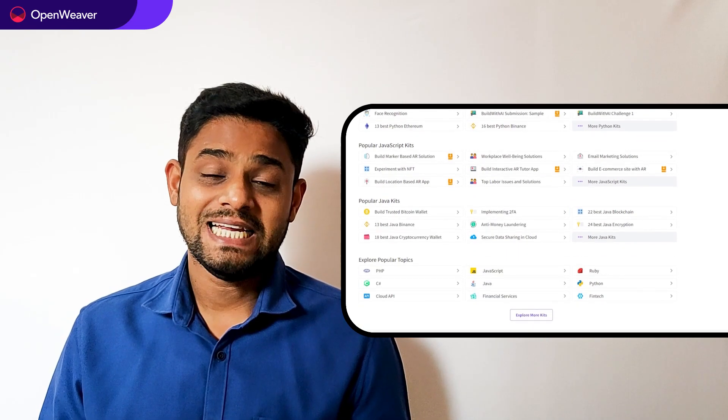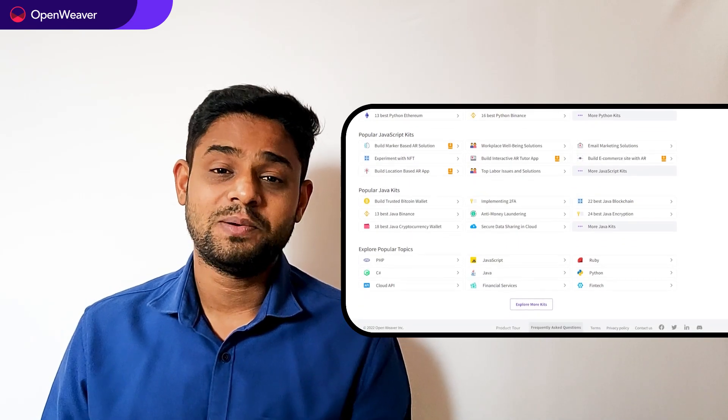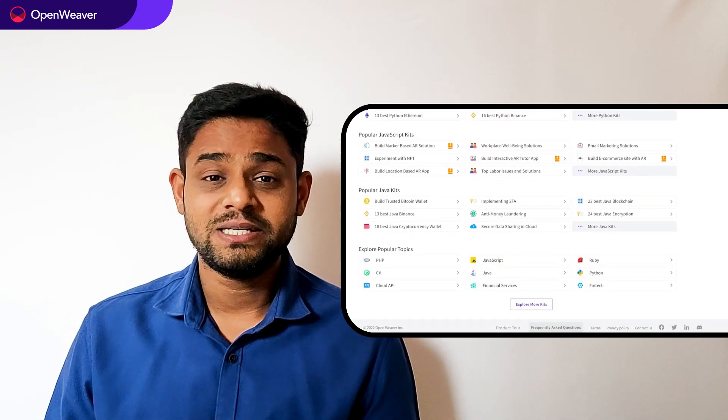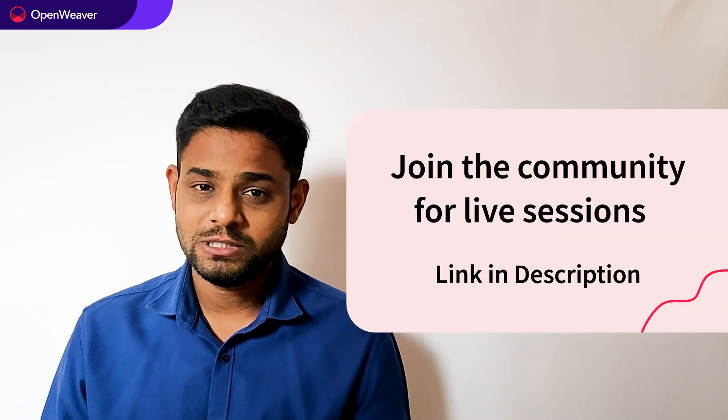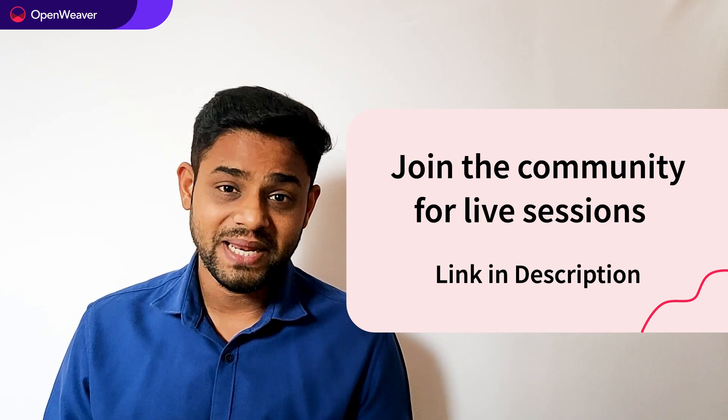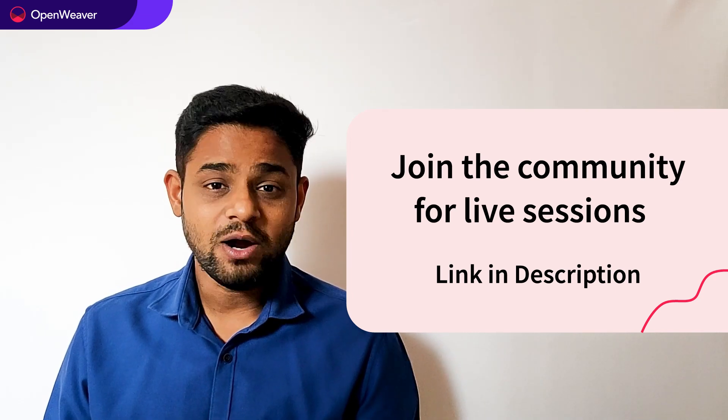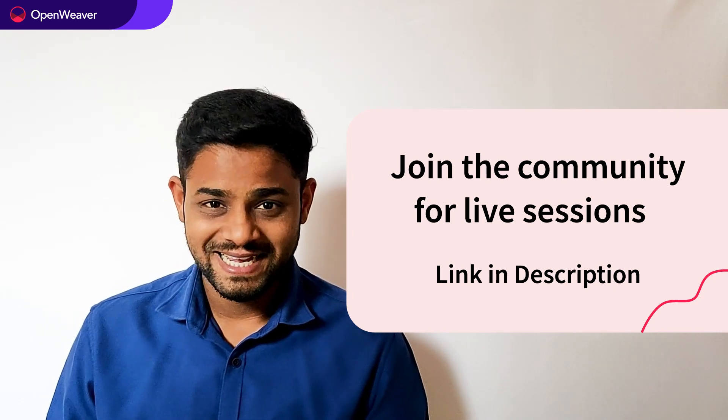Head over to Candy to build incredible projects on augmented reality, artificial intelligence, blockchain, gaming and many more. Try out Candy kits now.